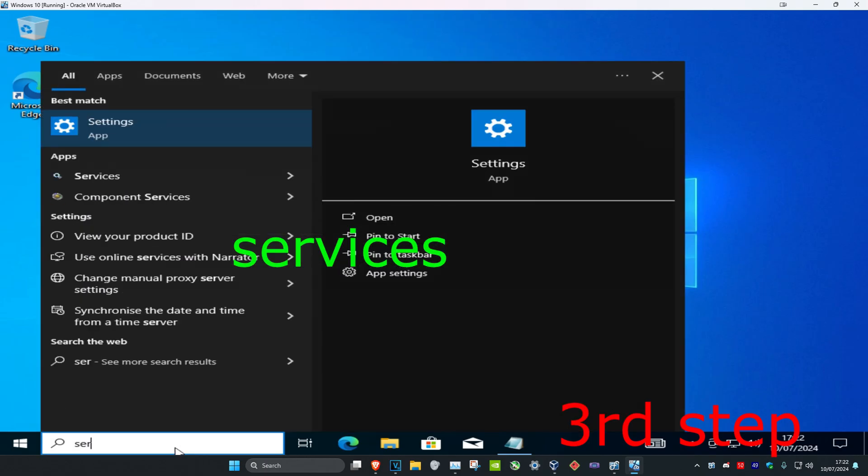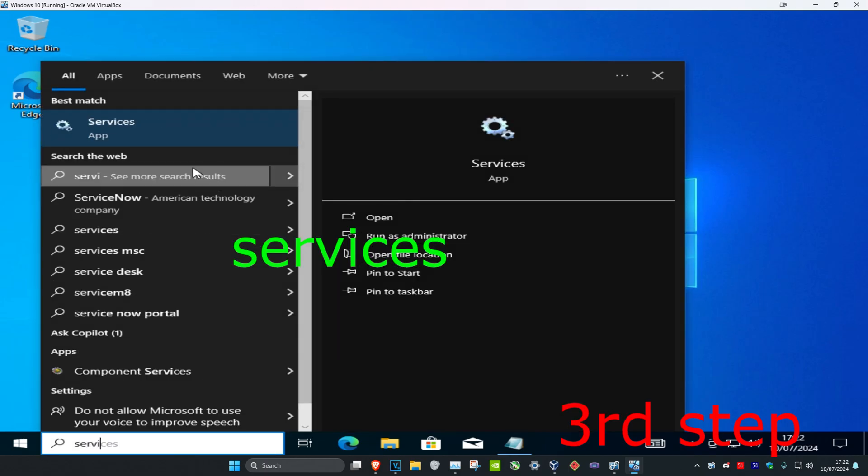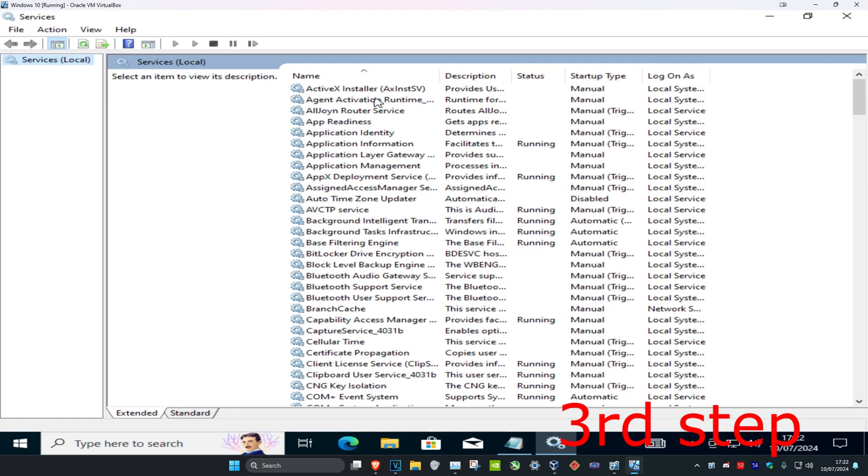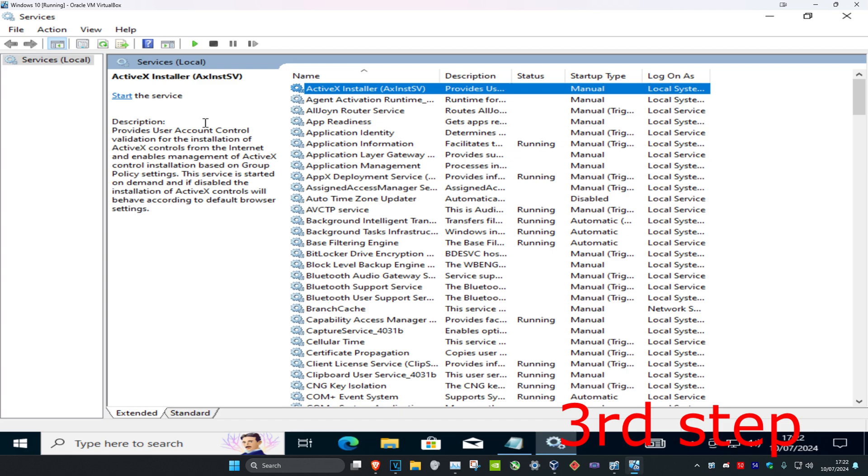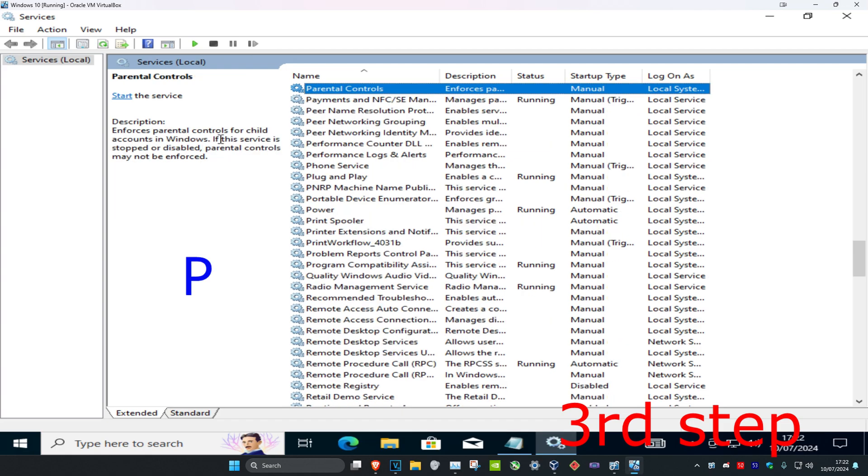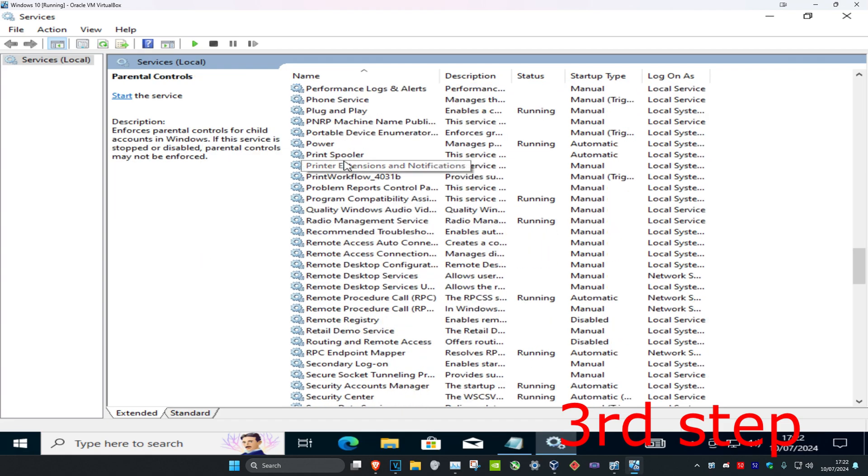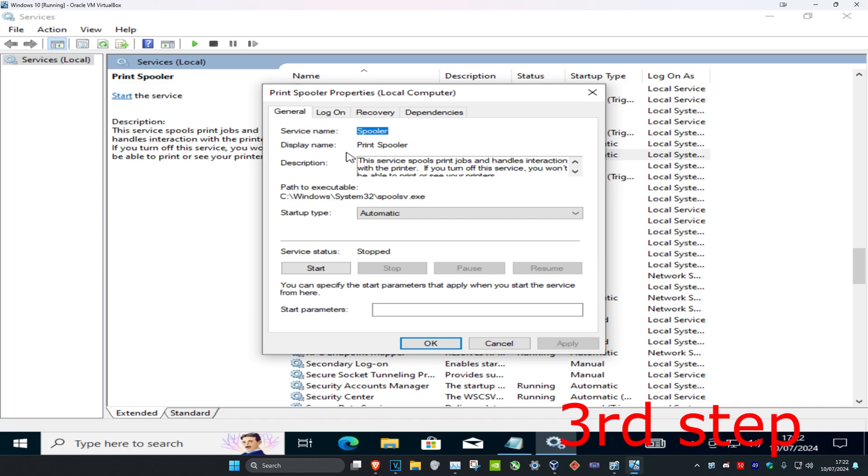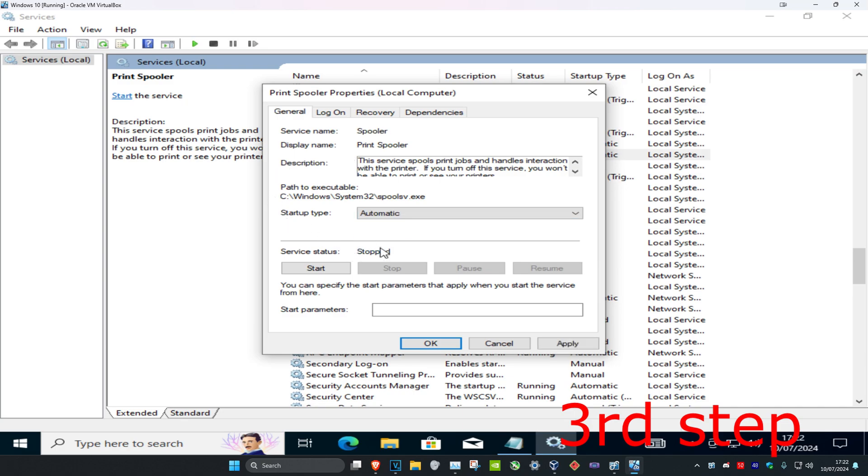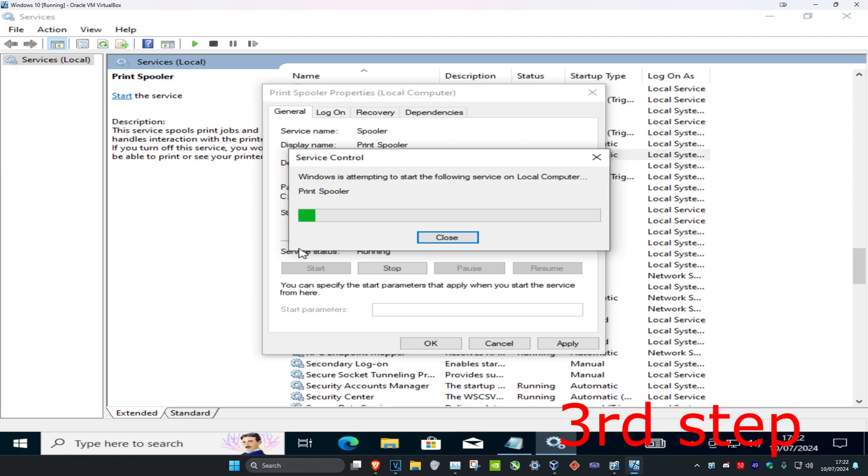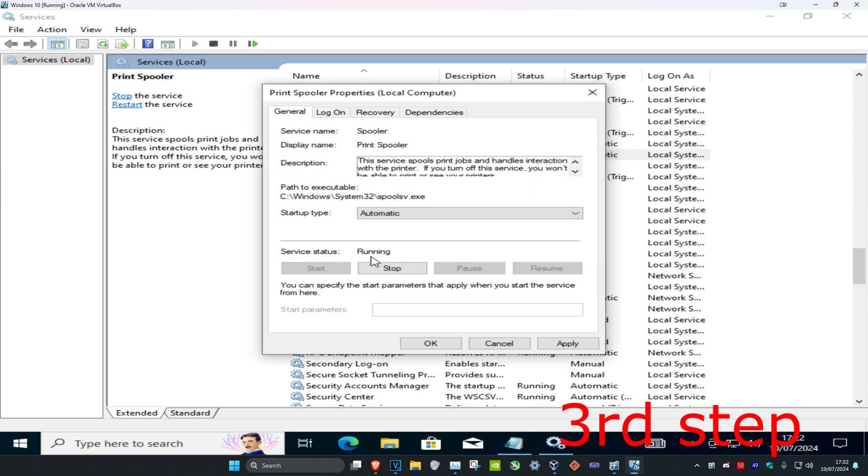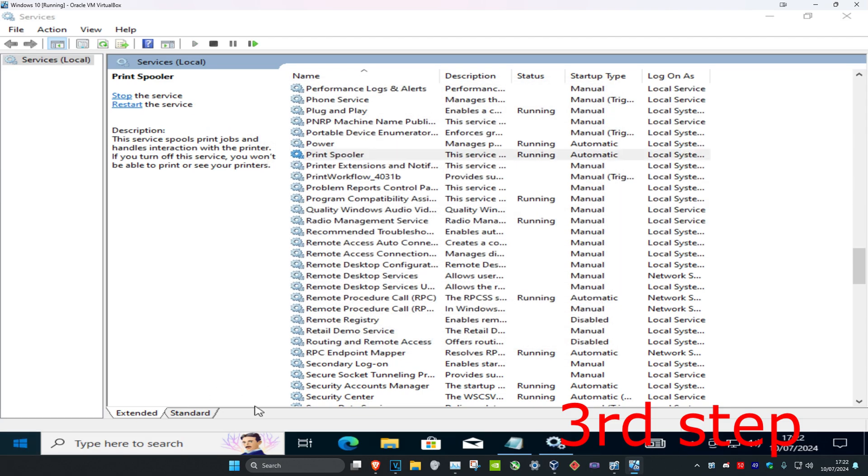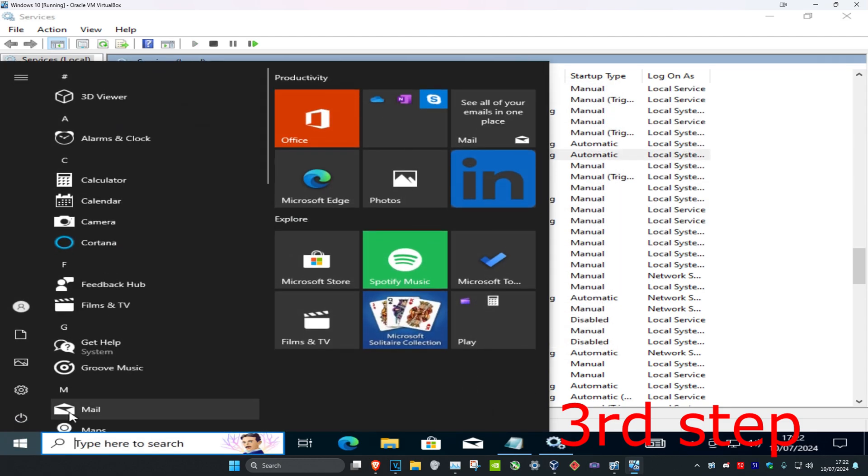For the last step, head over to search and type in 'services,' then click on it. Click on any service, then press 'P' on your keyboard to jump to services starting with P. Scroll down to find 'Print Spooler' and double-click it. Make sure the startup type is set to 'Automatic,' then click 'Start' to make the service status 'Running.' Click 'OK,' then restart your computer and the issue should be fixed.